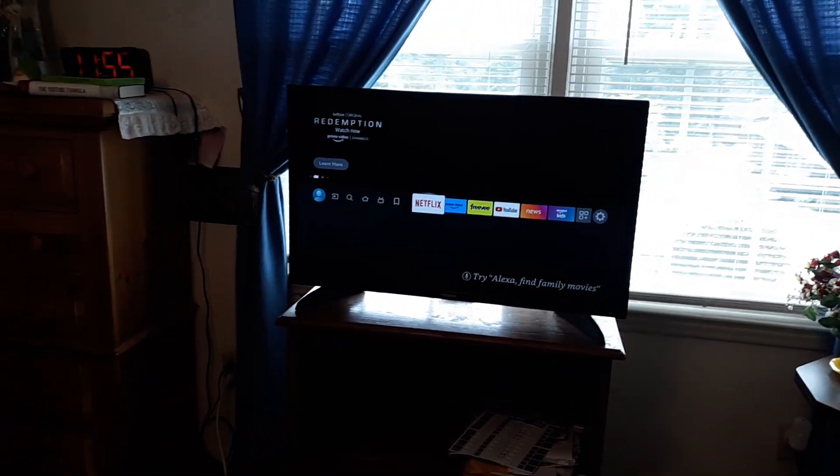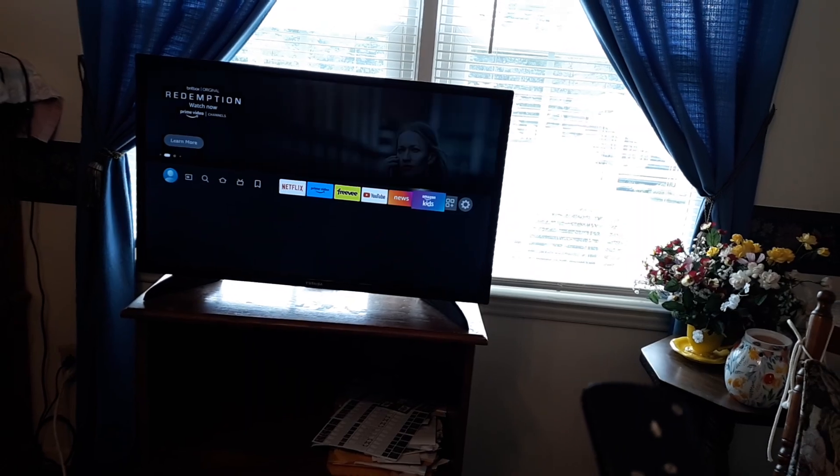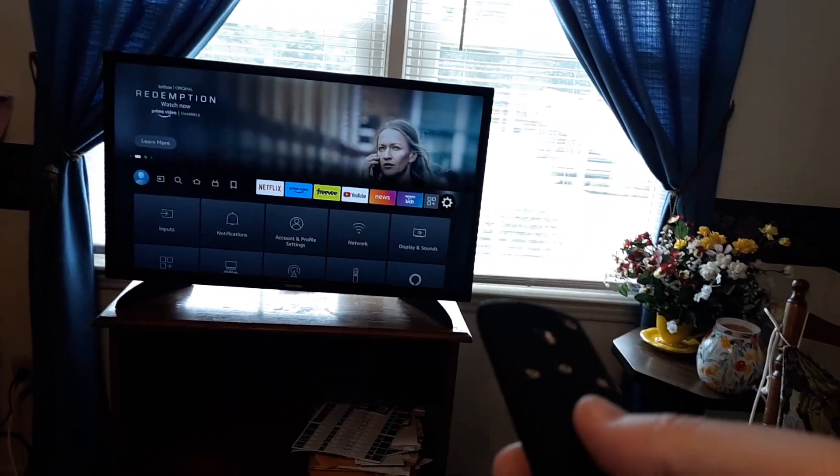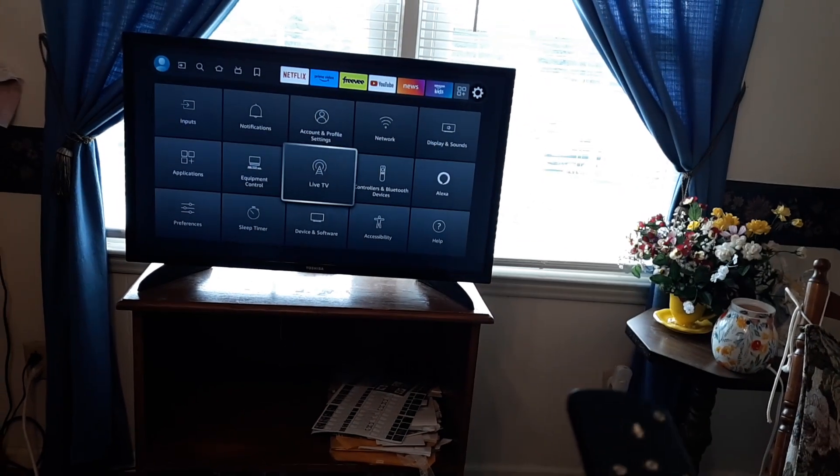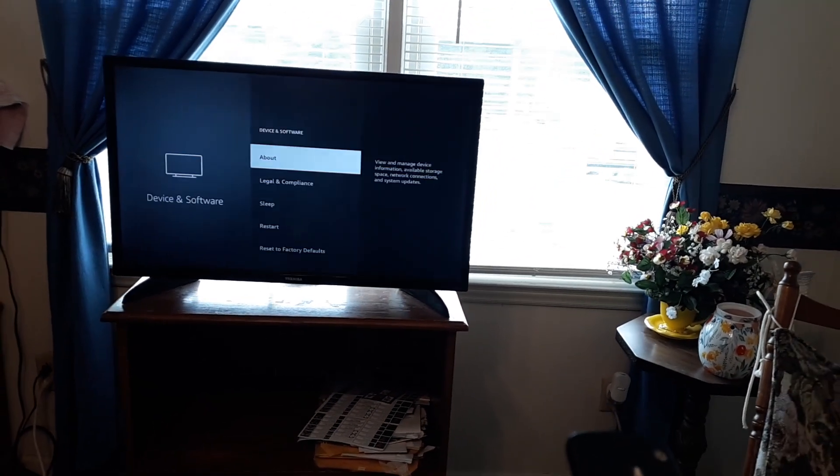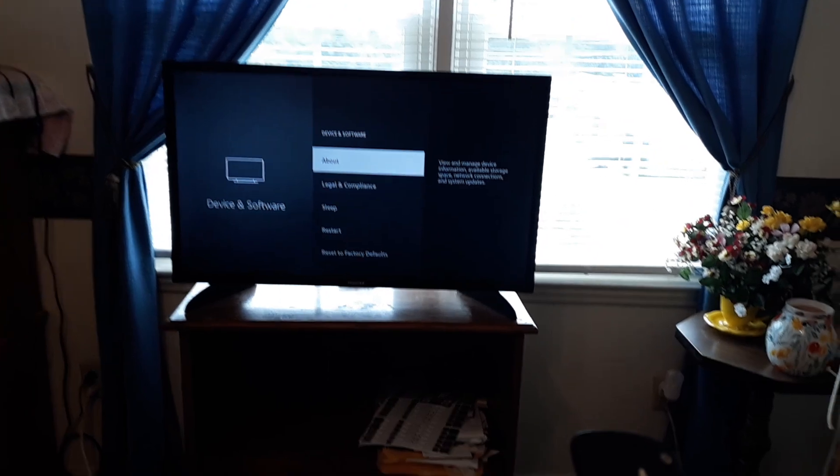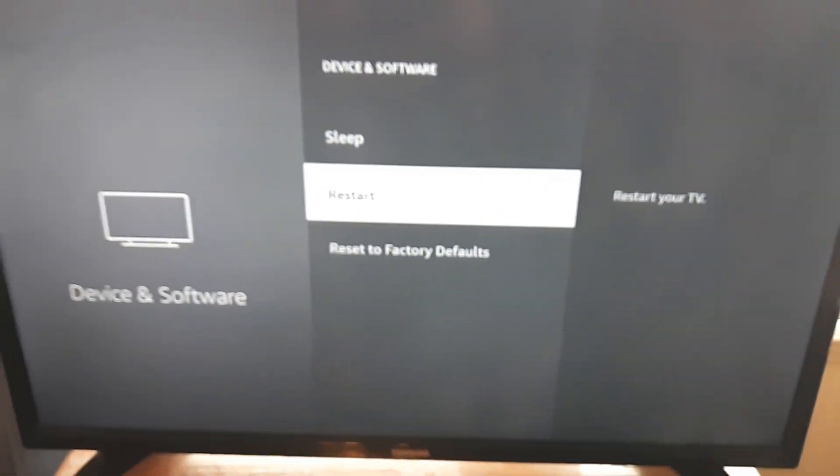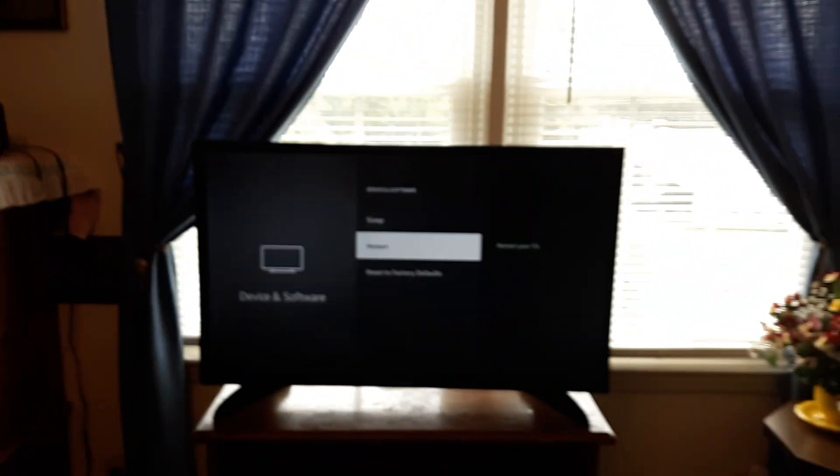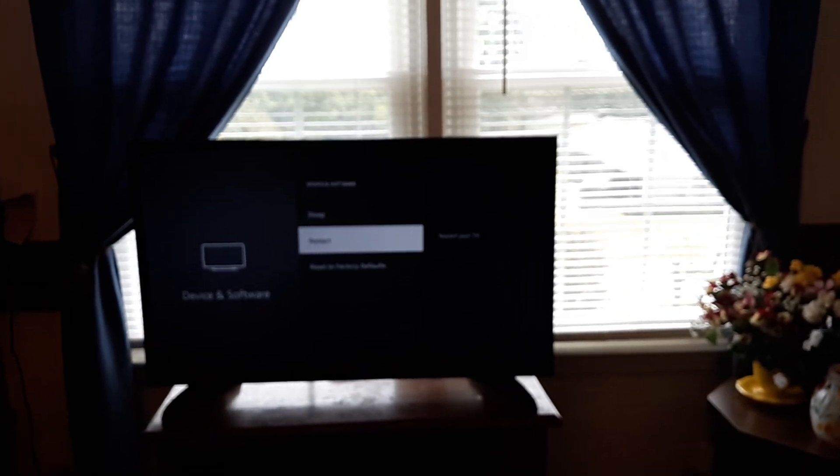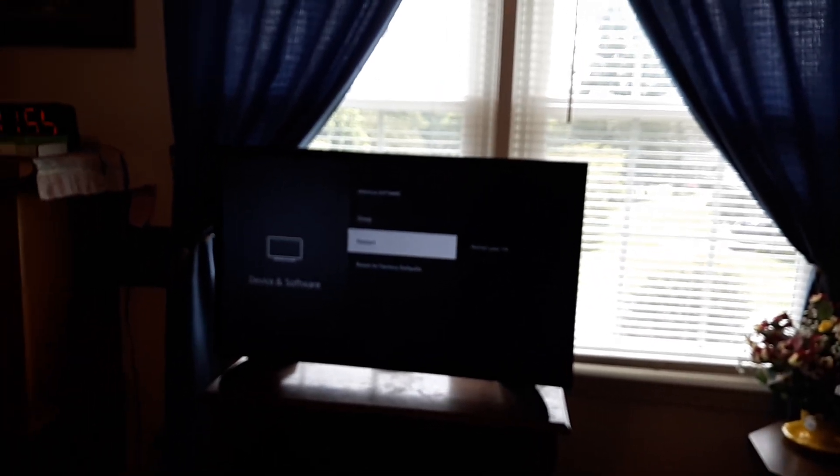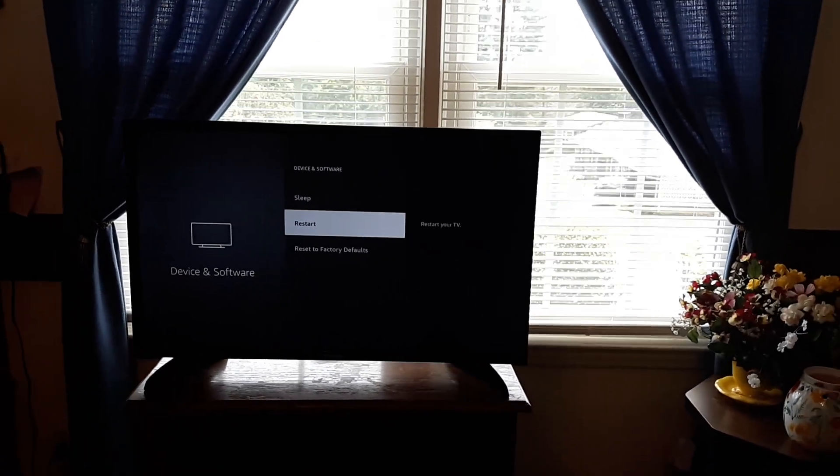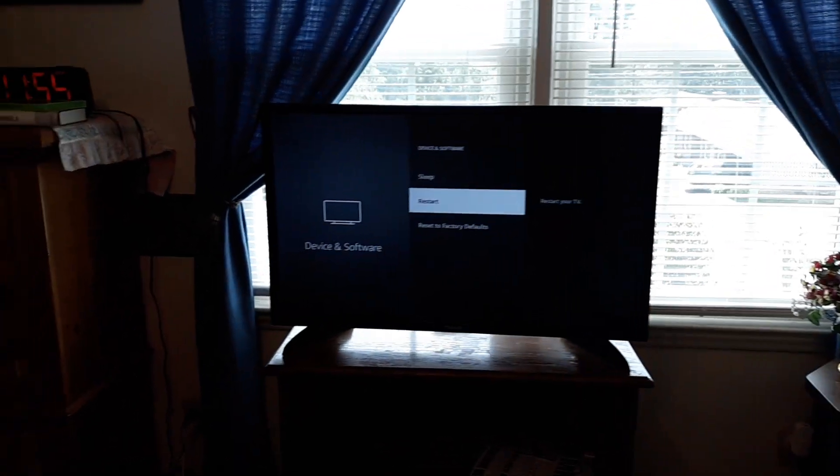So the first thing I want you to do is go to Settings from home, go to Settings and go to Device and Software. From there what I want you to do is simply restart the Fire TV. Now what a lot of people don't realize is smart TVs are like computers, they're not like the old TVs. They actually have stored memory and everything, and if you haven't restarted in a while that could be the issue.